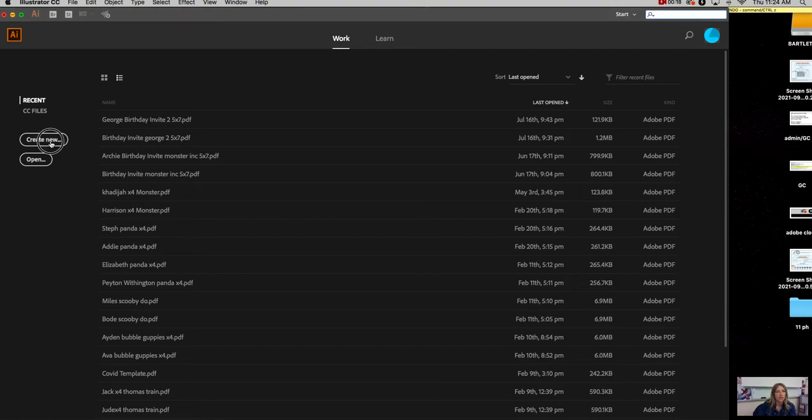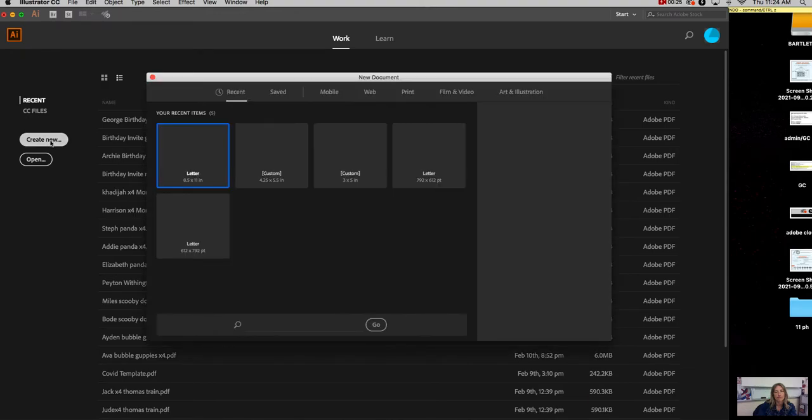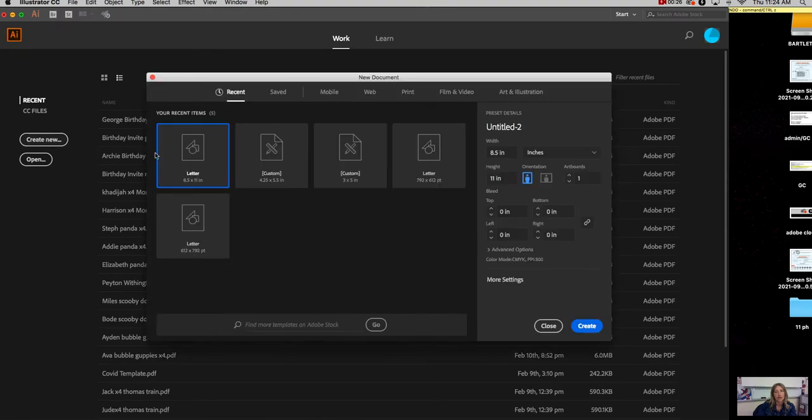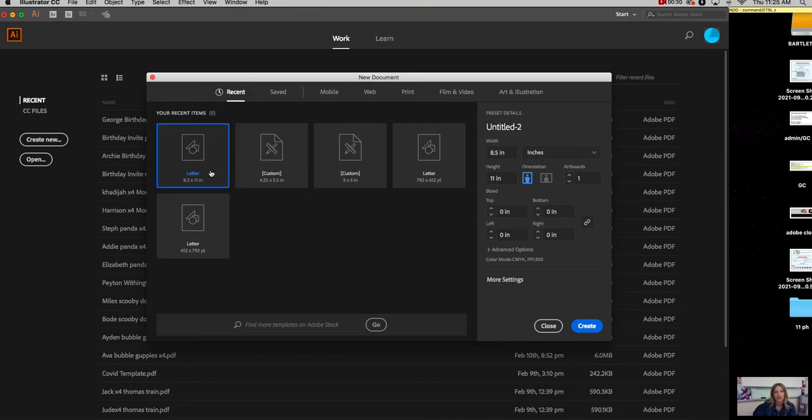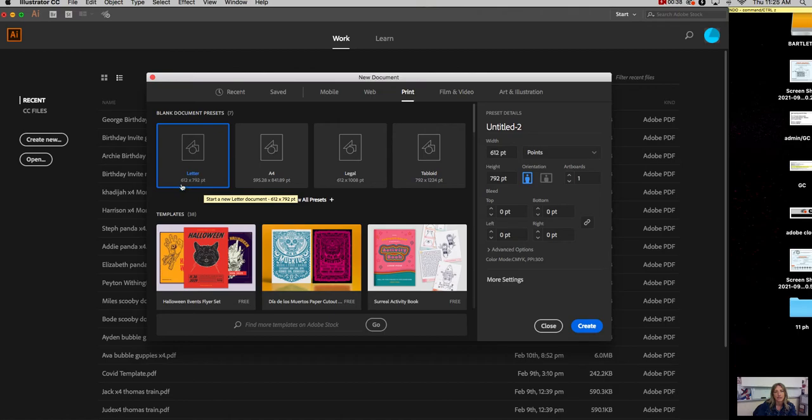You're going to go to Create New. And there's a recent tab. I've obviously opened things recently. You, when you launch this, may not have anything, so you'll want to go to Print. And the general size that we usually use is Letter, and that's fine.